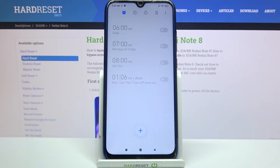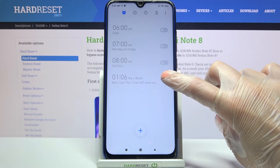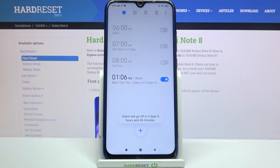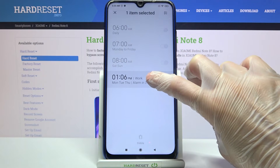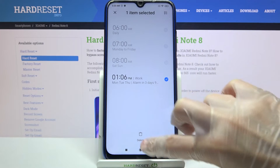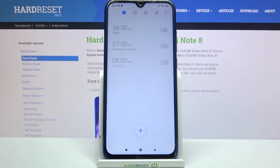If you want to turn it back on just click at the same switcher. If you wish to delete your alarm you need to hold it, tap on the select icon over here, and now it's gone.